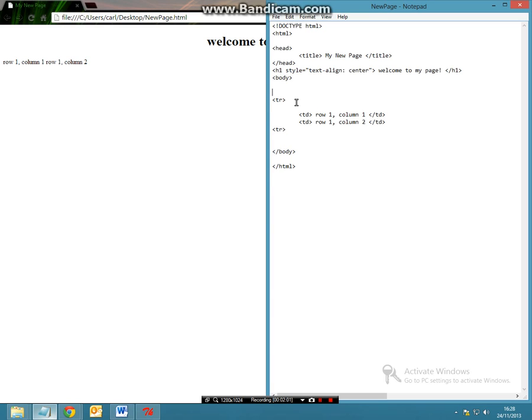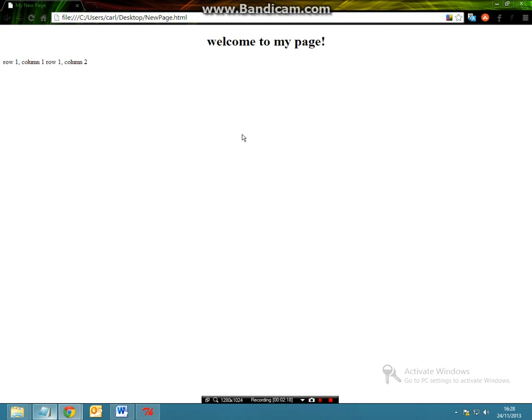So we're going to have new open angles and call it table border. And this is going to be equal to 1 let's say. And let's close this and now let's press ctrl s again and then refresh the page and if you look here we have now got a proper table so we've got one row in column 1 and in the same row we've got column 2.